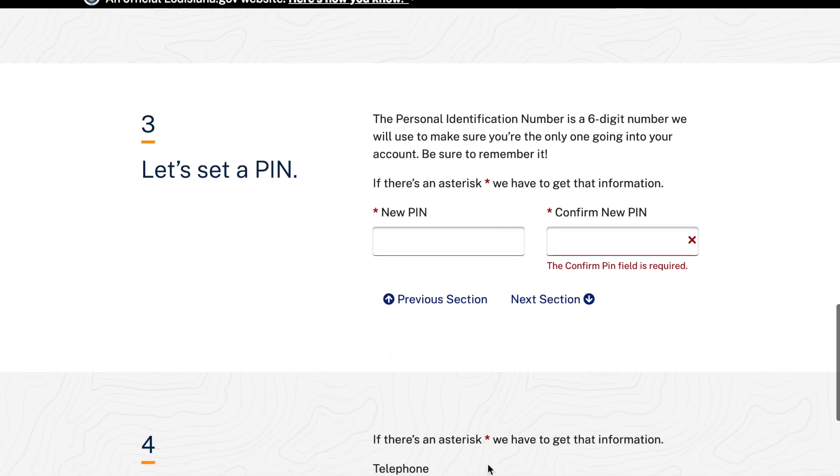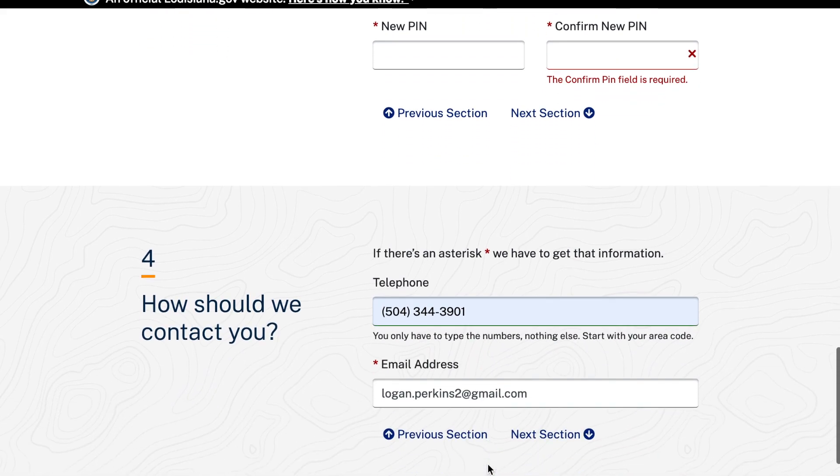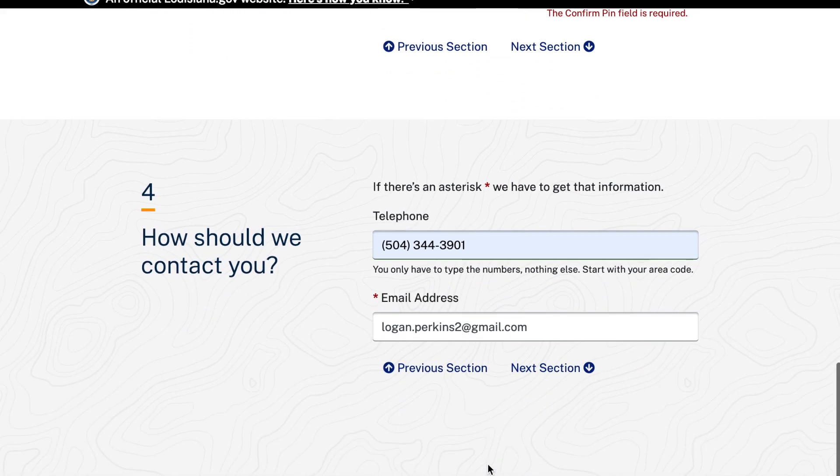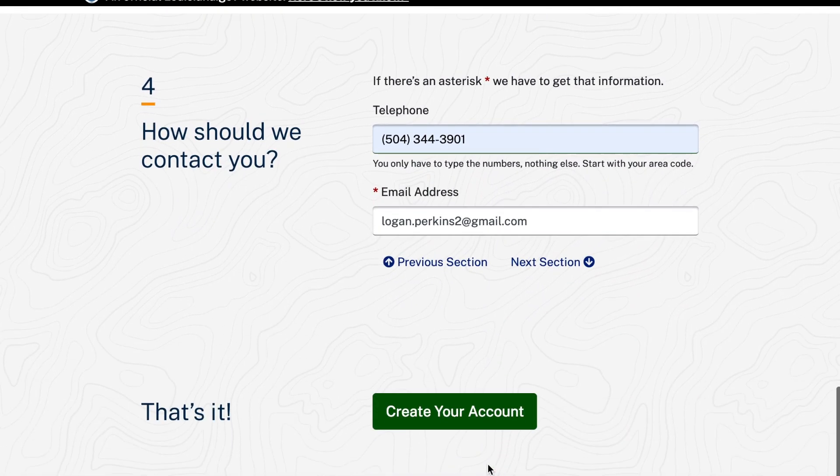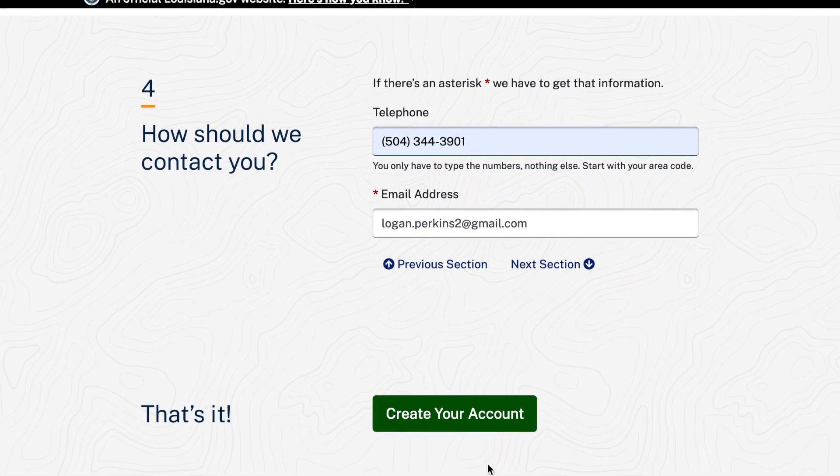Also, please make sure to store this information for future reference. Prior to logging in, you will need to verify your email address.